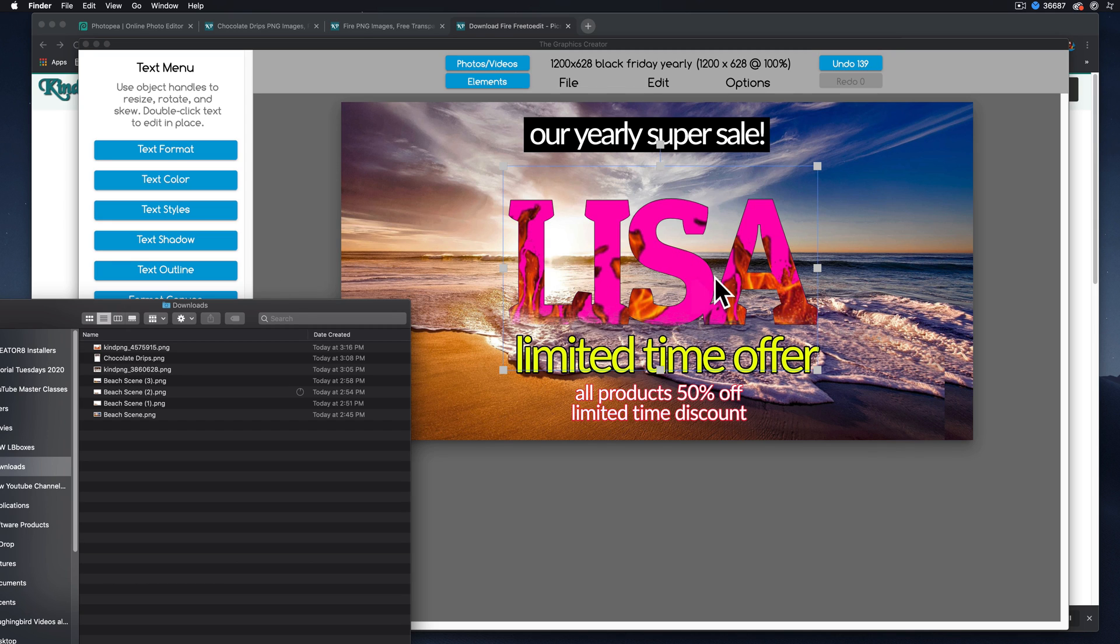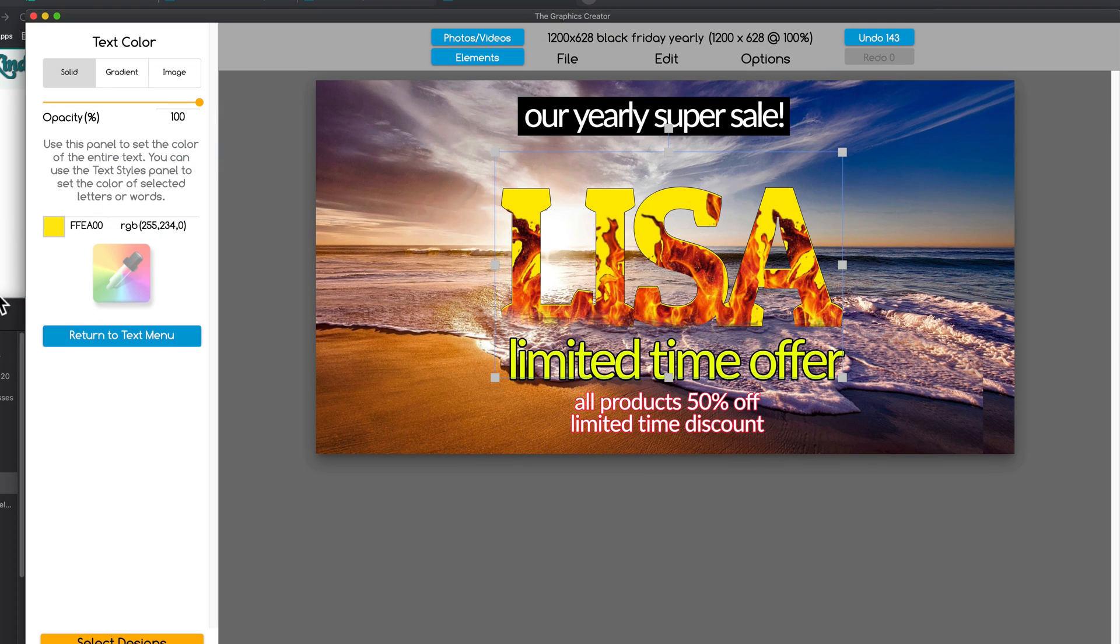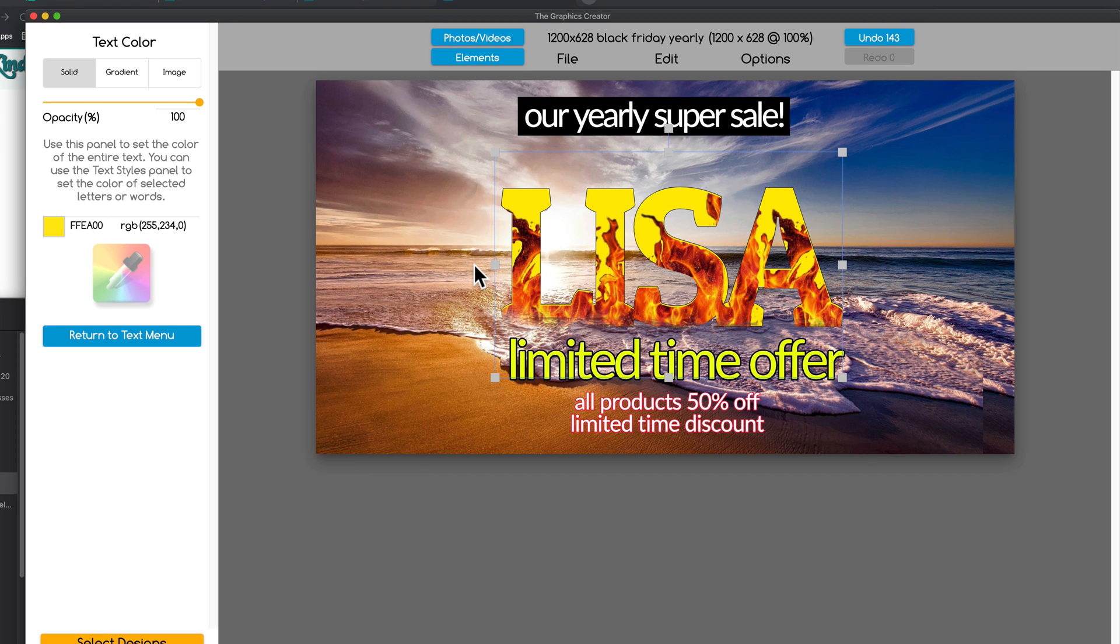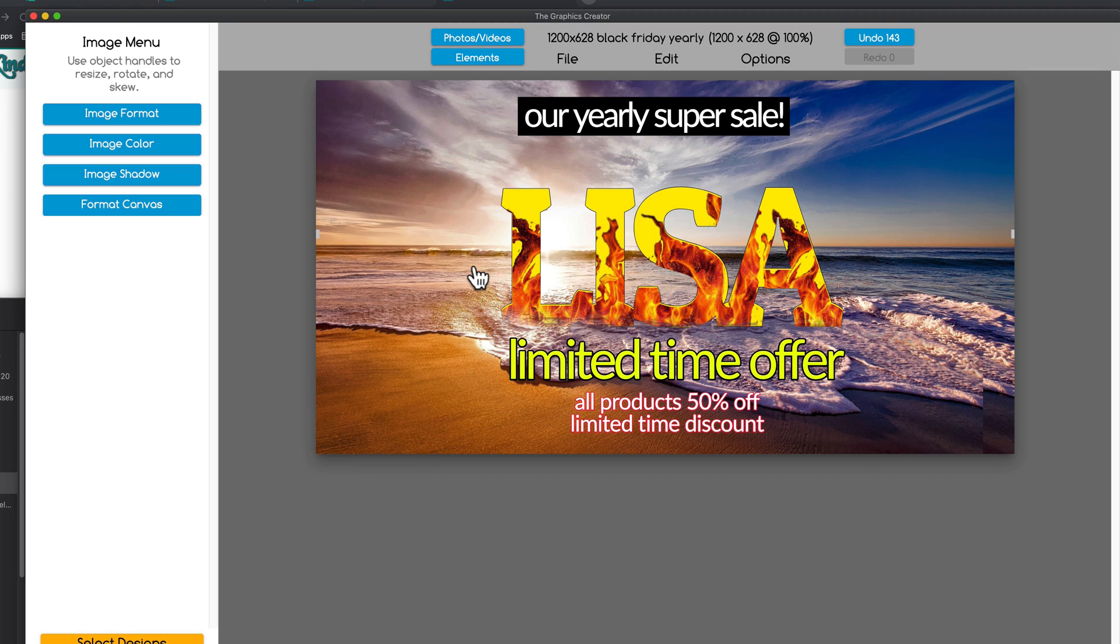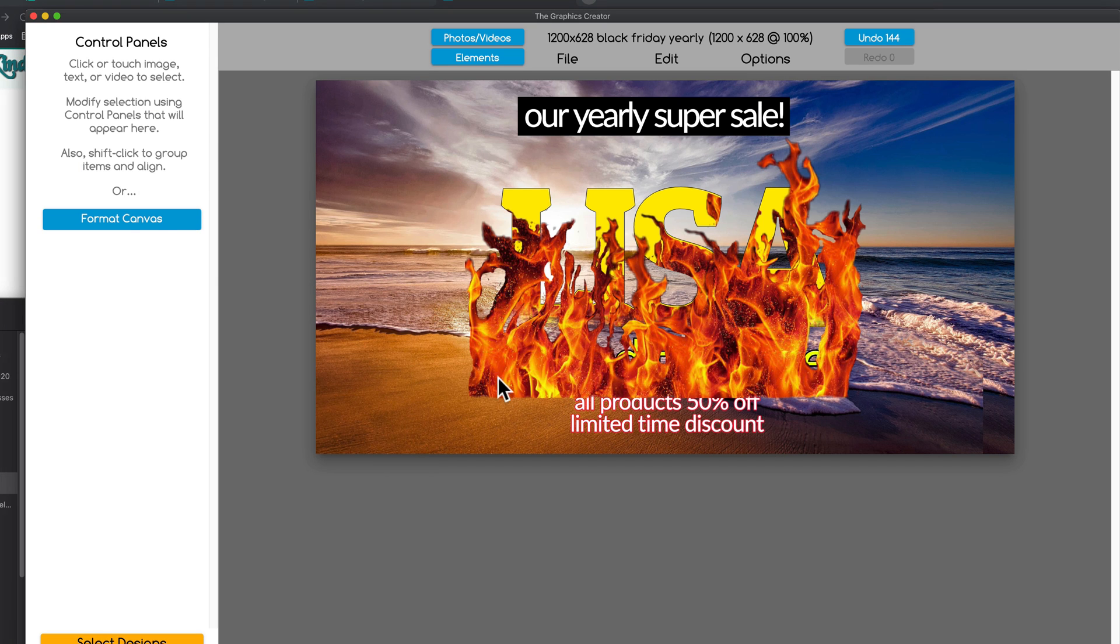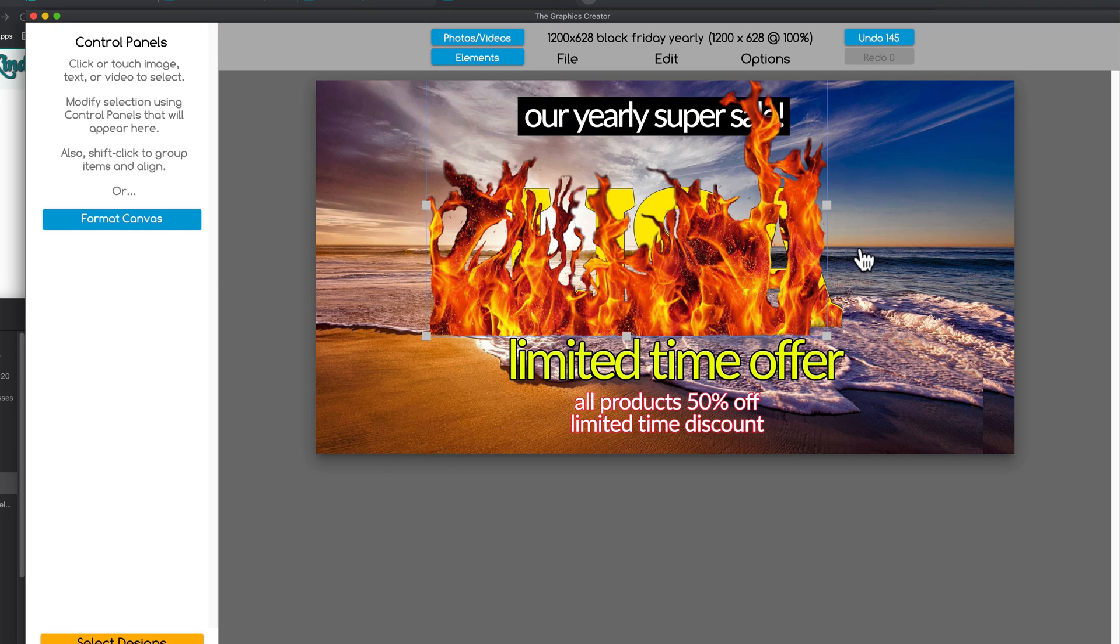We're going to come to my downloads folder and drag the fire on top of the chocolate instead. And it's going to conform to the word. So now let's manipulate it a little bit. Then we're going to come over here one more time. And instead of dragging it onto the text, I'm going to click off the text so it's not selected.